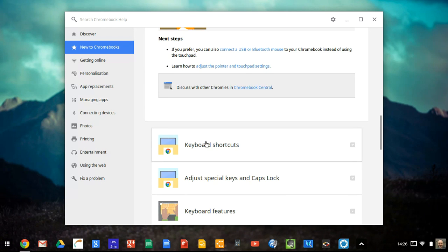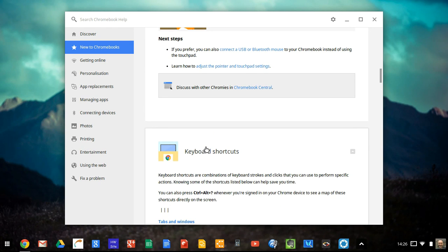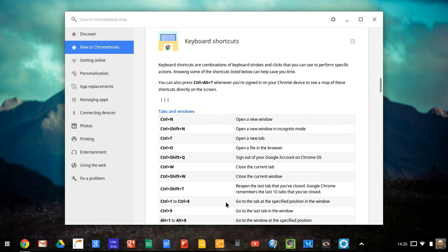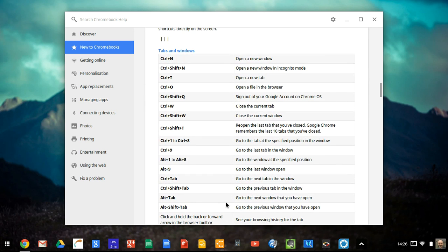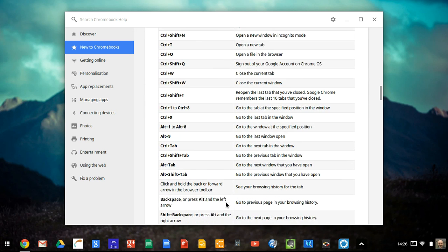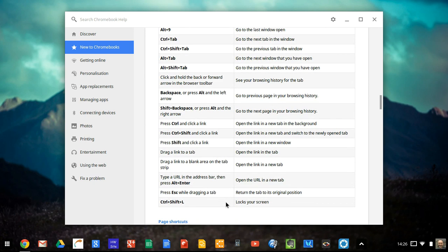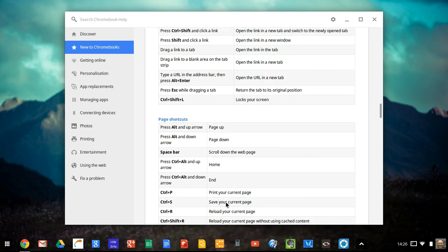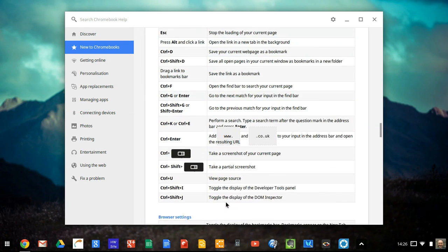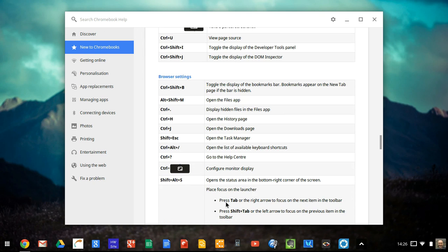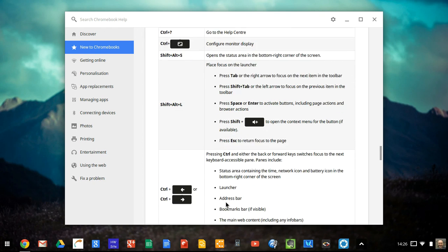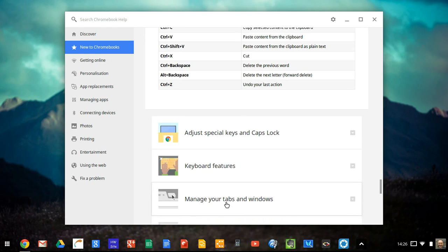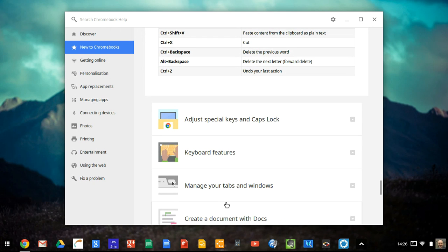And underneath that, you've got keyboard shortcuts. So there's lots and lots of keyboard shortcuts for doing all sorts of things. So it's worthwhile having a look at some of those. Yeah, there's every single keyboard shortcut there.